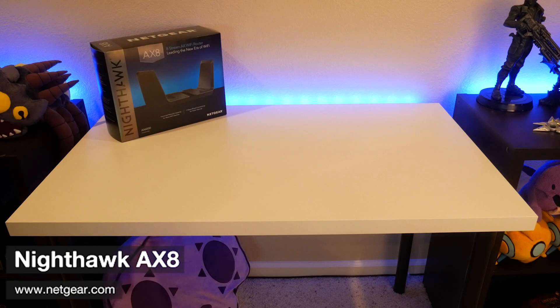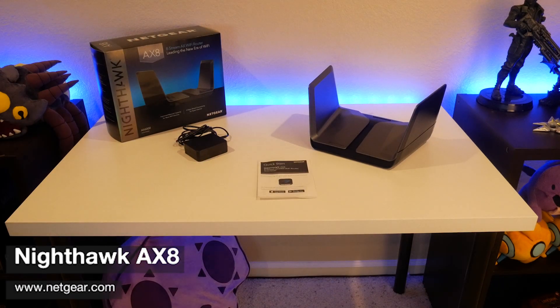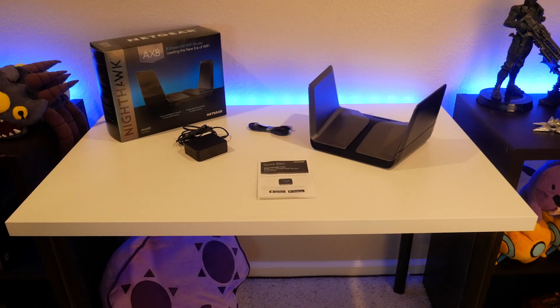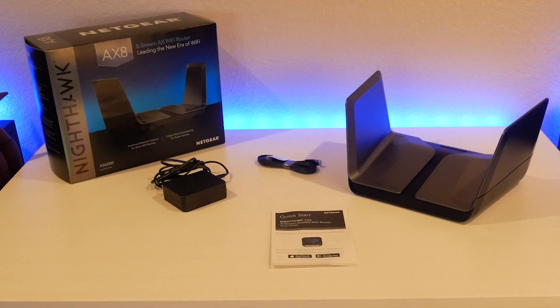In the box you get the router, power cable, quick start guide, and ethernet cable, which is pretty standard for any of the routers you're going to buy these days.